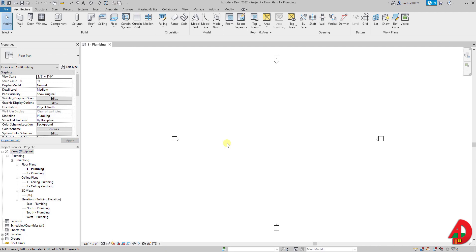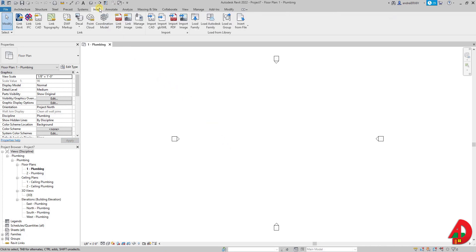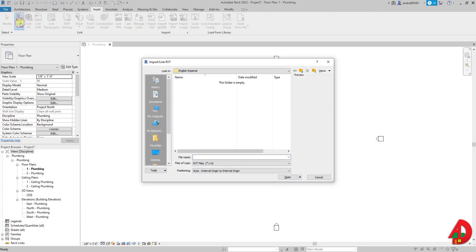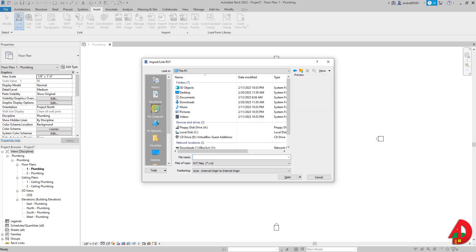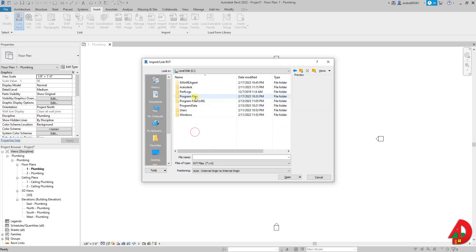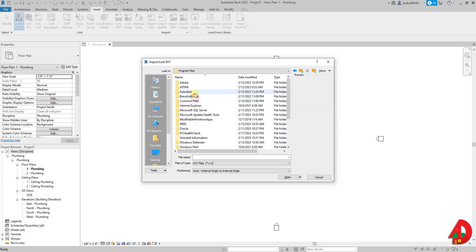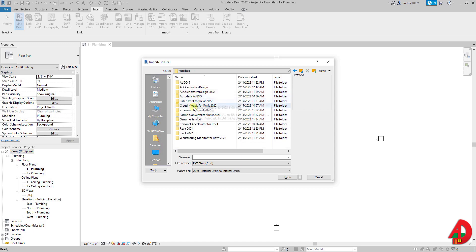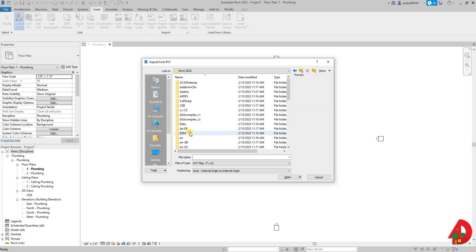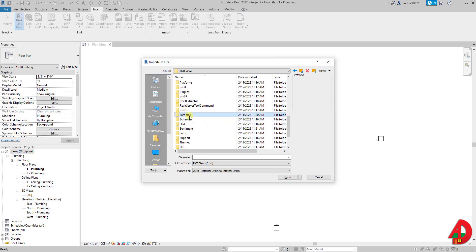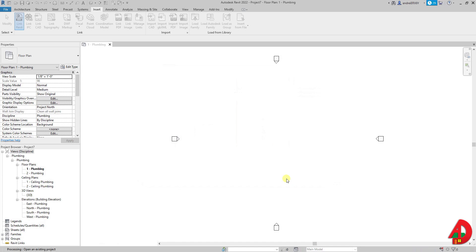I am going to start by linking a Revit file so I will go to insert tab and select Link Revit. For the purpose of today's video I will use a sample Revit project. The file's path is my computer, C drive, program files, Autodesk, Revit 2022. Scroll down and find the samples folder.